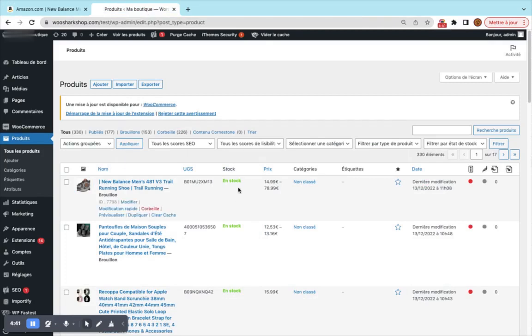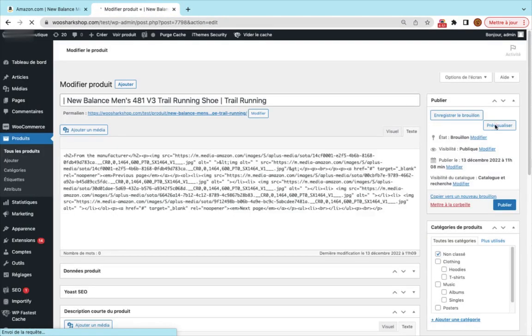Okay the product is there, it's in stock so everything is fine. You have the price as a variable price, it starts from $14 to $78. We will open the product and see what we got.